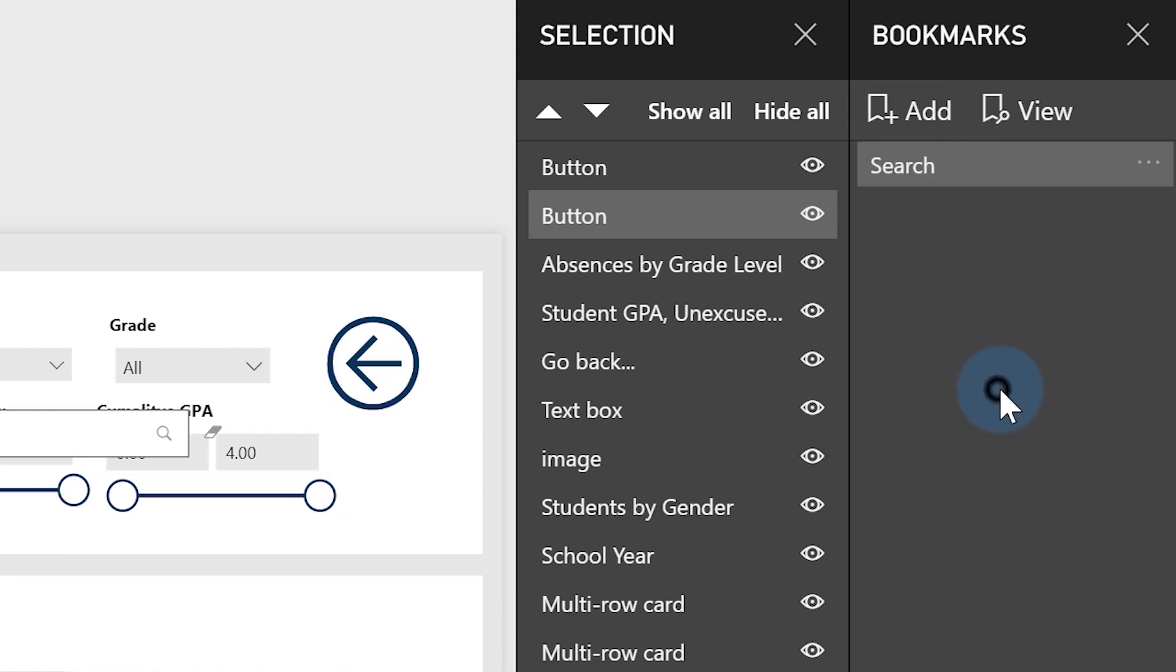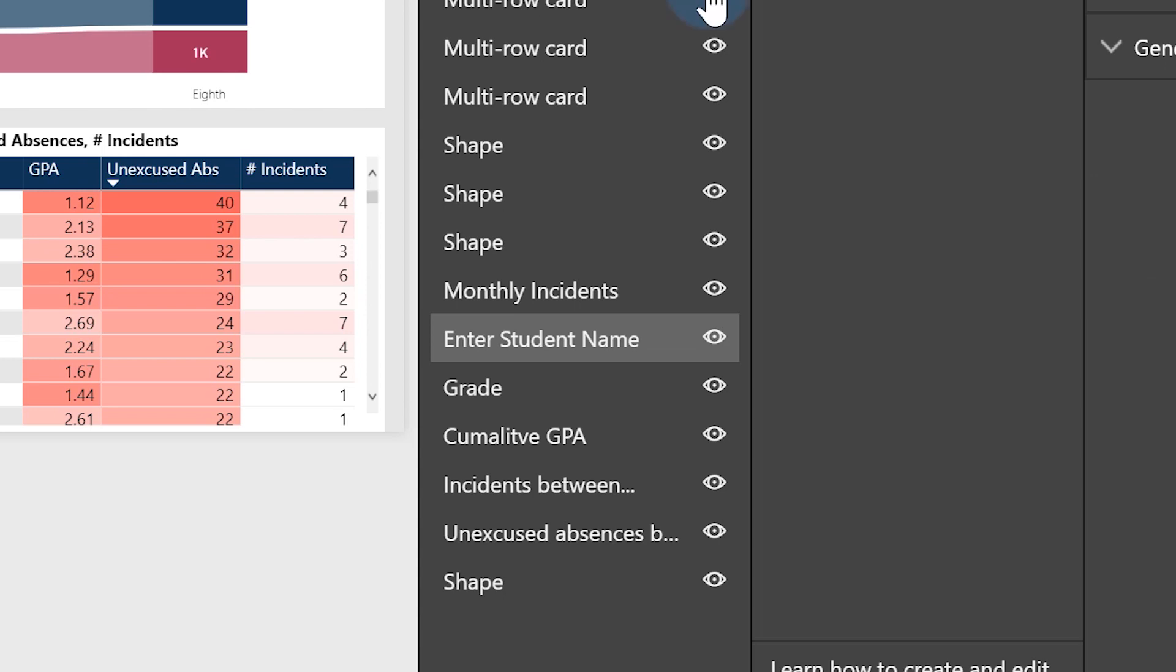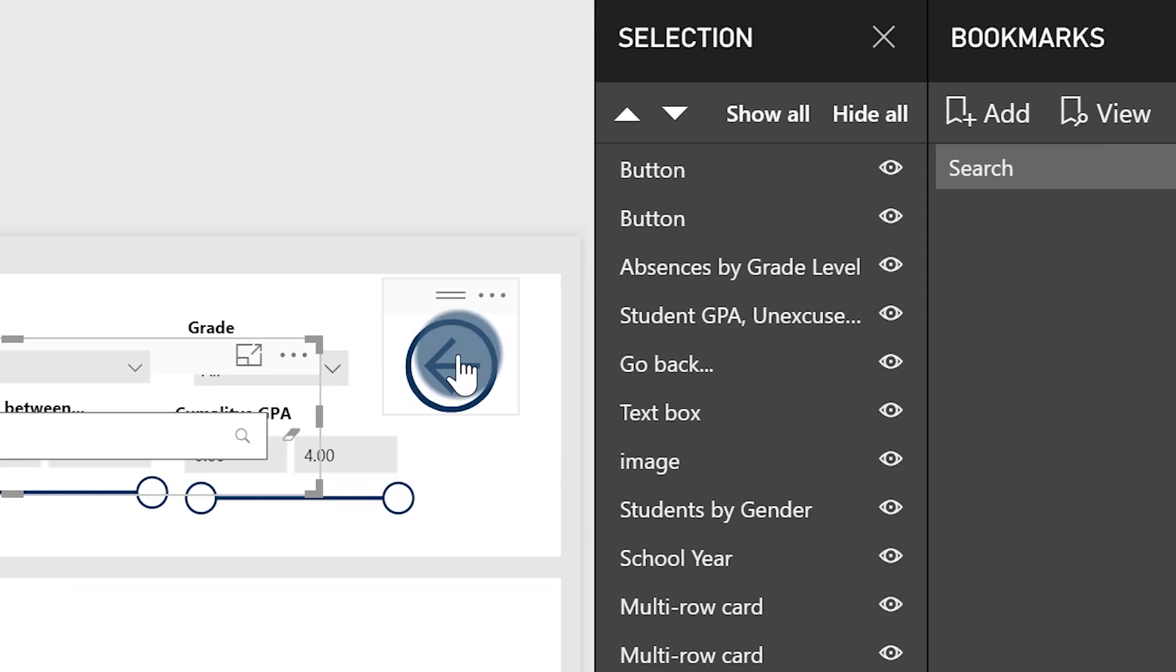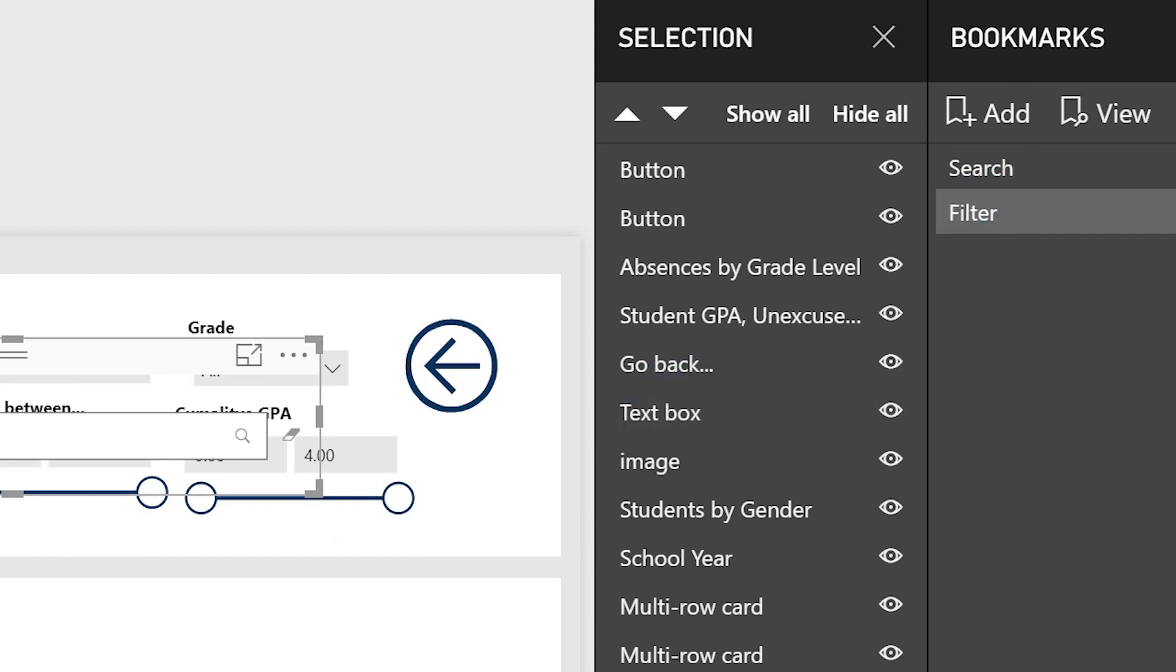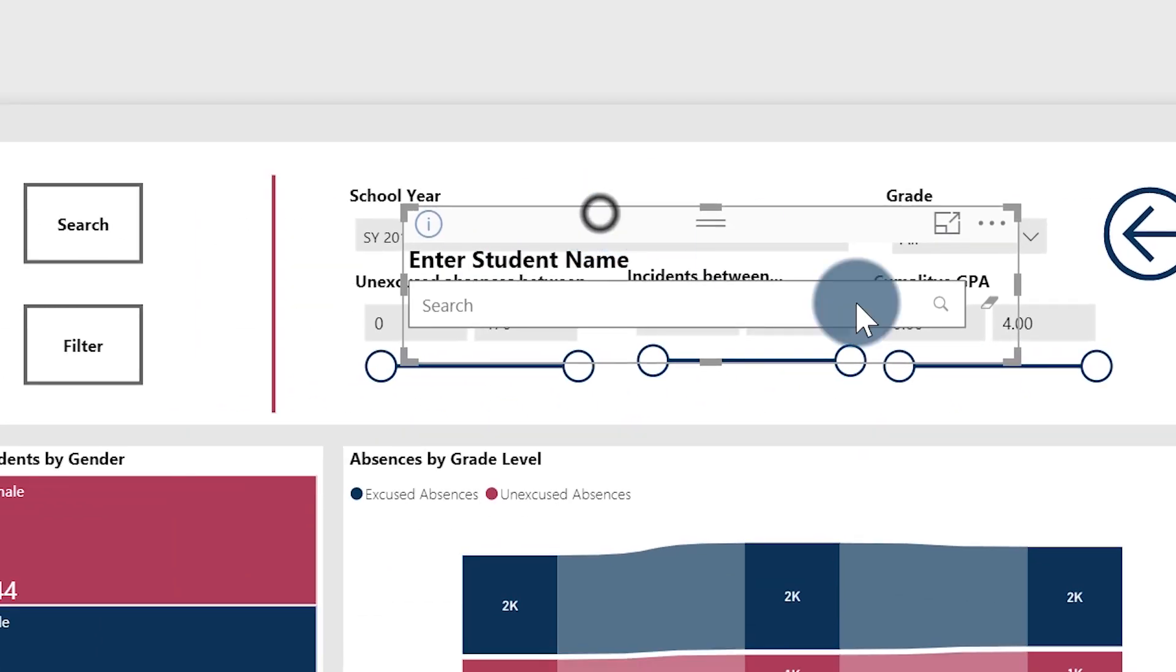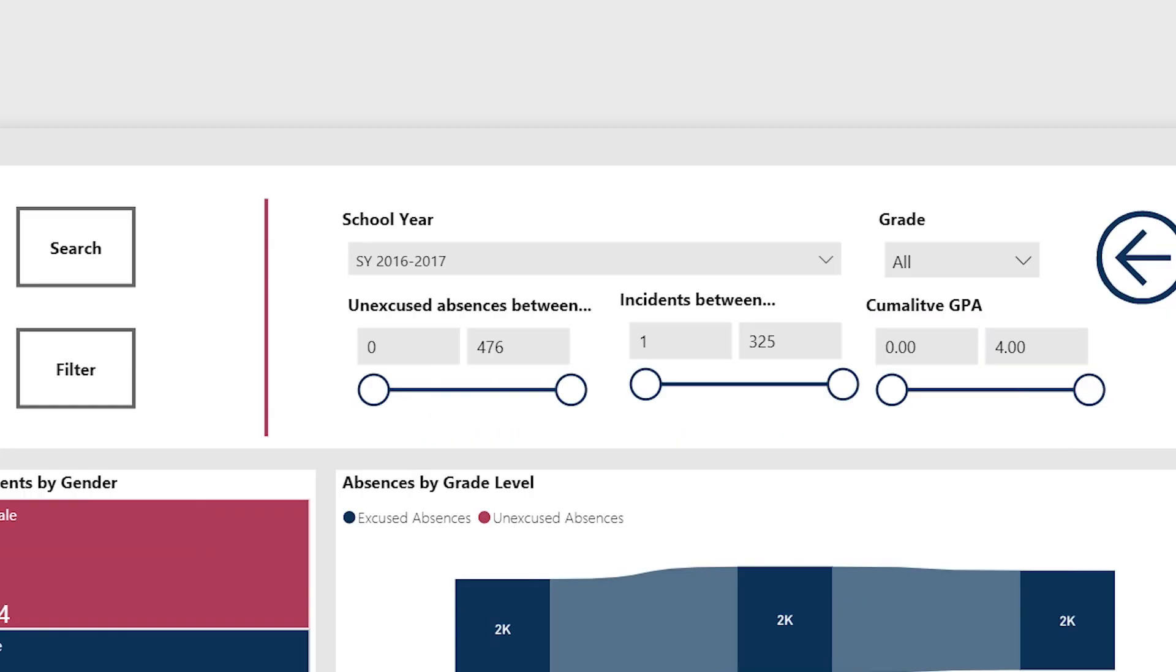When the search is available, I want this element to appear and that would be that one. And I want all the other elements to hide. Then I'm going to create a bookmark called Filter.